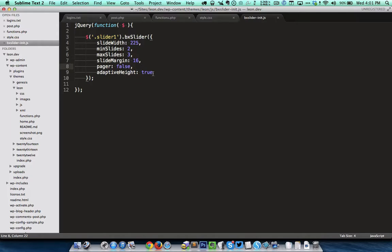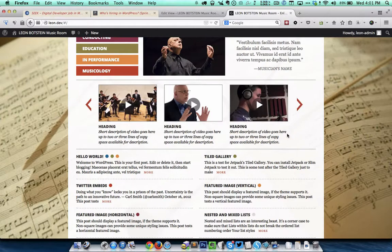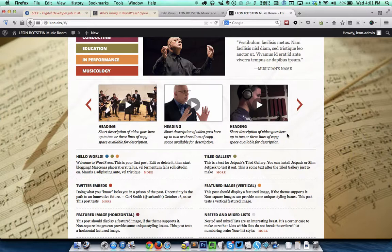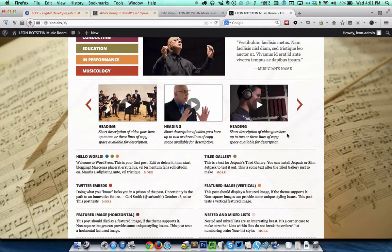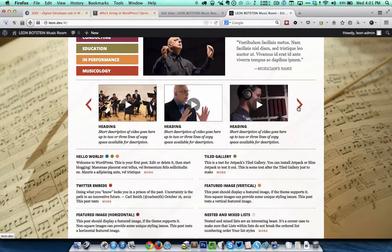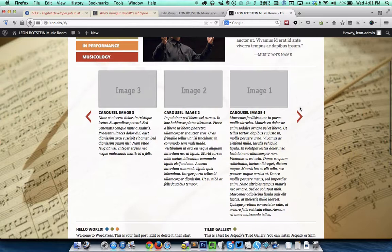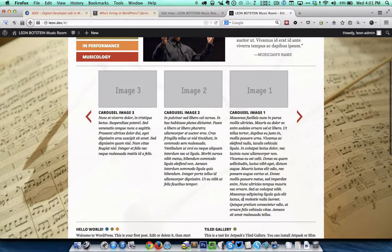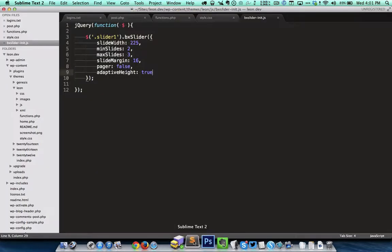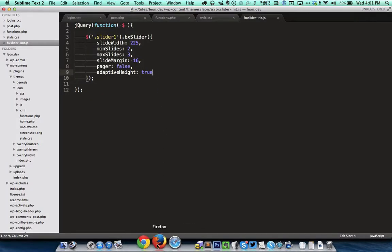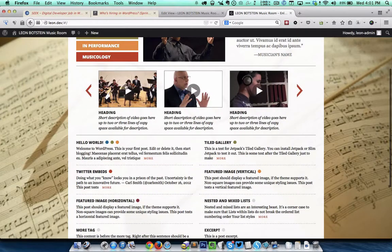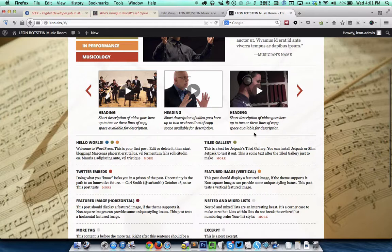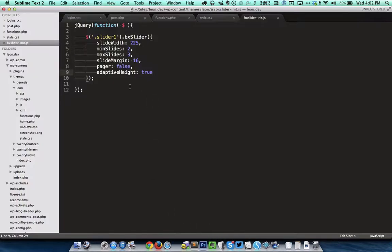Adaptive height is equal to true. This value is false by default. What this does is that it goes through all the entries and sees which is the tallest one and it automatically sets the height of each of these entries to the tallest one. If I go to the next set of entries you can see that this particular entry is very tall. If this were false or if this line were not present, then all these entries would be that tall with lot of empty space below. That's why we specify the adaptive height as true.